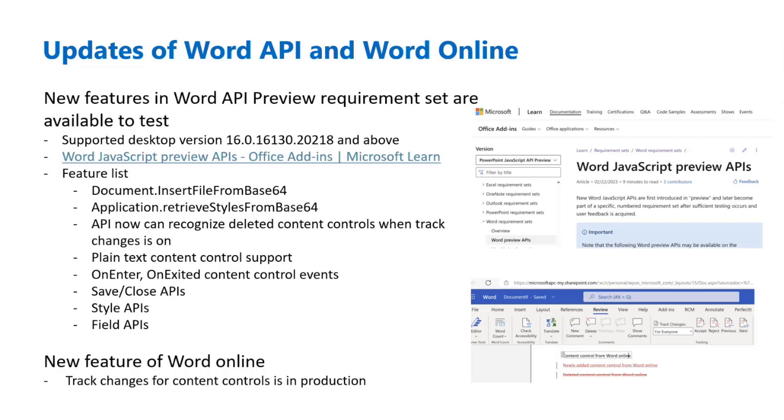We have some updates for insertFileFromBase64, which I will show a demo later on. Basically, this is used for inserting files from another document into the current working document with all the formats kept. Previously, we had a problem that when you do the insert file, you would lose some formatting information as well as other settings. I'll show a demo for that.